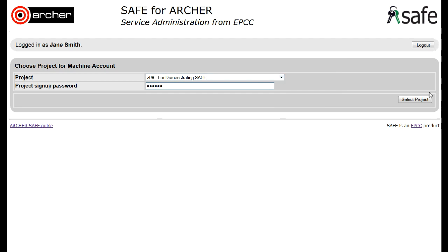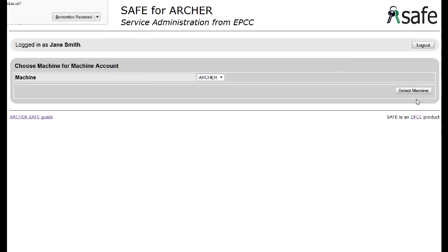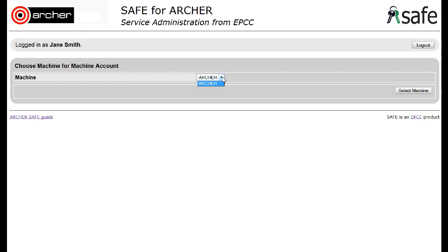Click on Select Project, and now select which machine you will be working on. In this case it would be Archer. Click on Select Machine.